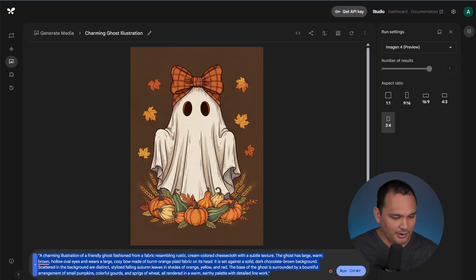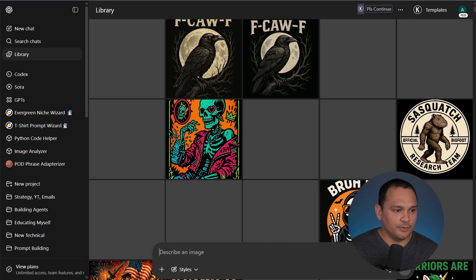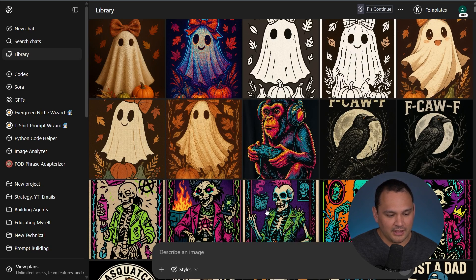So we will go ahead and copy that and go over here into the library.